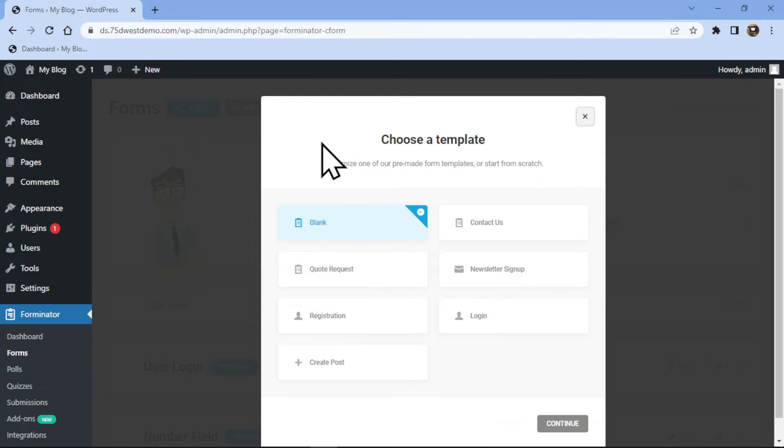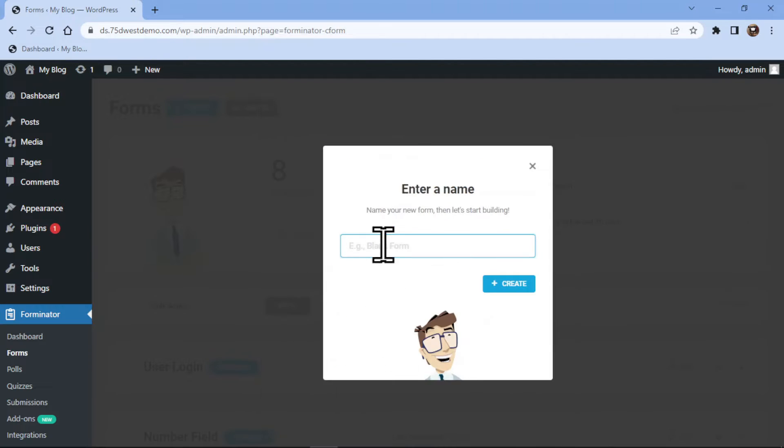Here in the pop-up, select the template as per your requirement. I will select a blank template. Now, here we need to give our form a name.